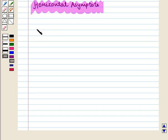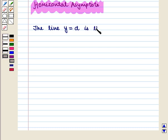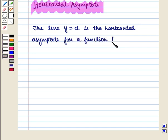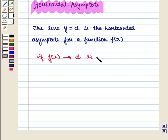Thus, we define: the line y is equal to d is the horizontal asymptote for a function f(x) if f(x) tends to d as x tends to plus infinity or x tends to minus infinity.